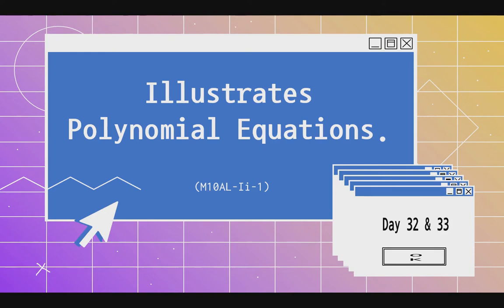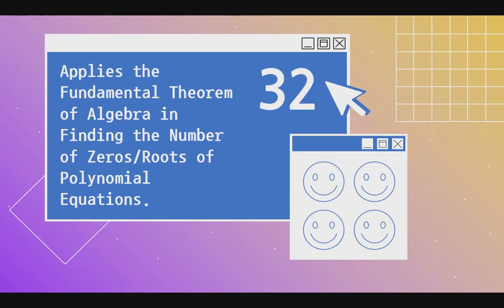Good day class, this is Sir Emilio Titaro Jr., and welcome to day 32 and 33 of our mathematics class. Today's learning objective is to illustrate the polynomial equation. For day 32, our objective is to apply the fundamental theorem of algebra in finding the number of zeros or roots of polynomial equations.